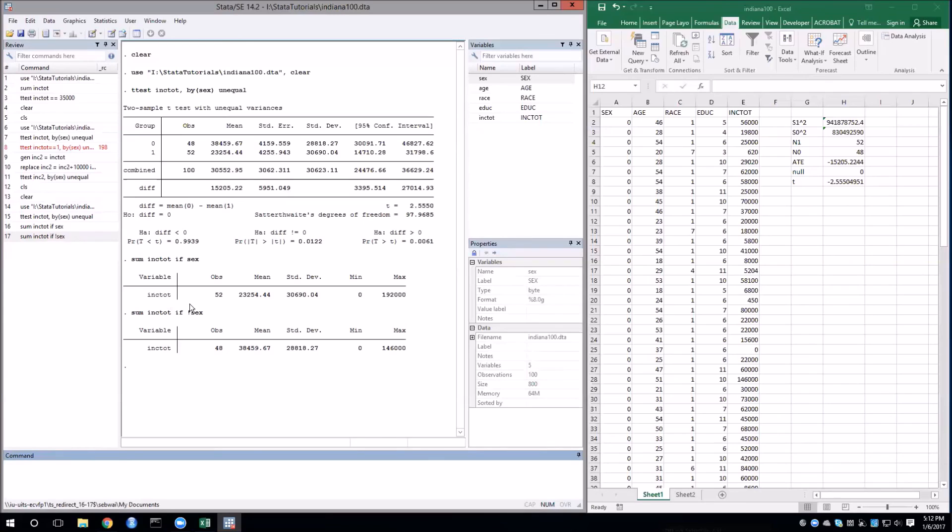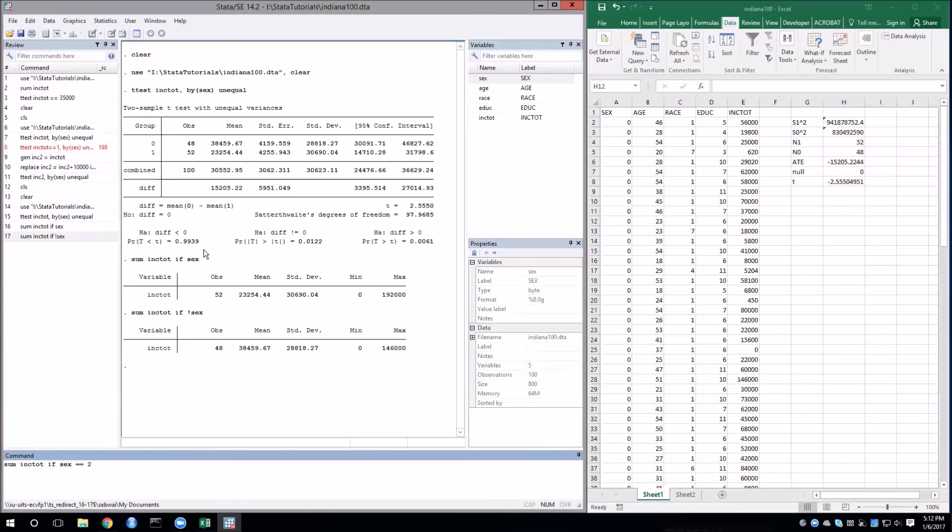Note that this would not work if your treatment groups were not zeros and ones. If it were one and two, then we would need to say sum inktote if sex double equals one and then two. But when we have zeros and ones, you can use this shortcut.